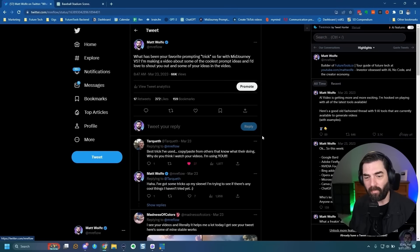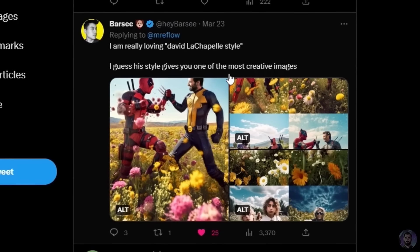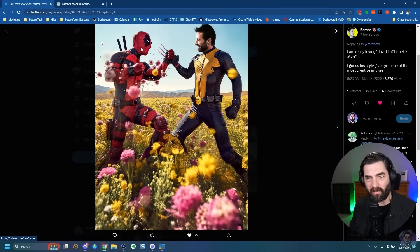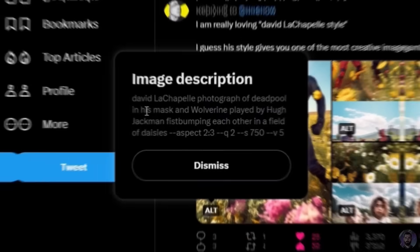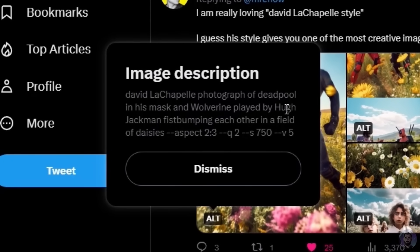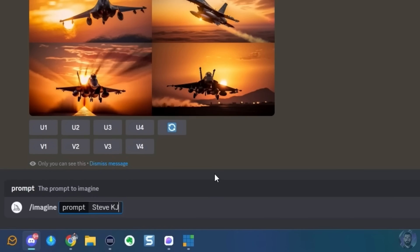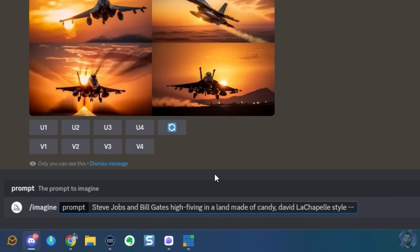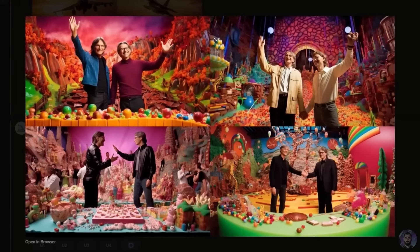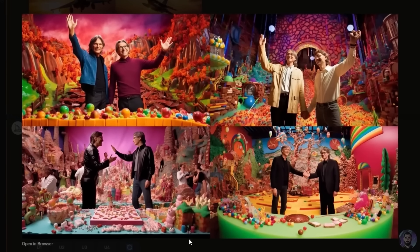That's how I use ChatGPT. Let's dive into some of the prompt suggestions from Twitter. My buddy Barsi recommends the David LaChapelle style. His prompt was: David LaChapelle photograph of Deadpool and Wolverine fist bumping in a field of daisies. Let's try it — imagine Steve Jobs and Bill Gates high-fiving in a land made of candy, David LaChapelle style, --v5 --ar 16:9. Three out of four of the results made them holding hands rather than high-fiving, but that's the David LaChapelle style — pretty funny images.